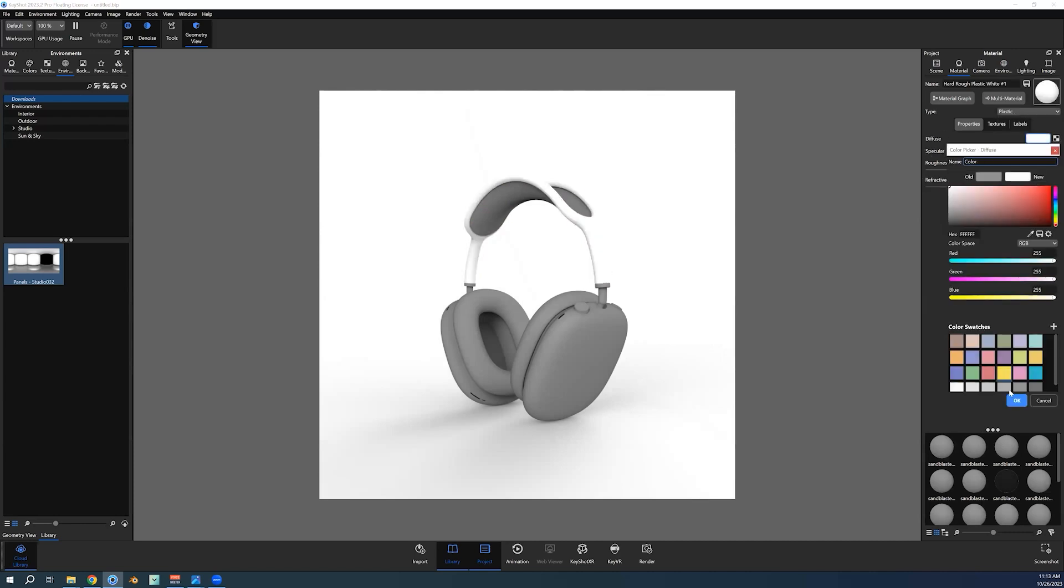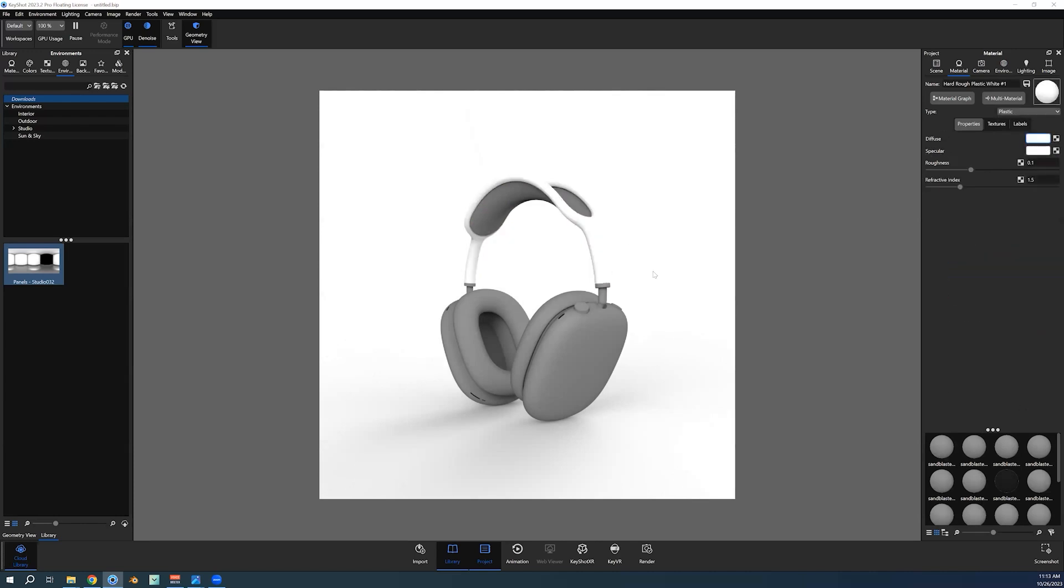You can see that the edges of this headband actually start getting lost into the background, and you want to create some definition for that, especially for white products. A good way that I found to work with this is to actually use a gradient.